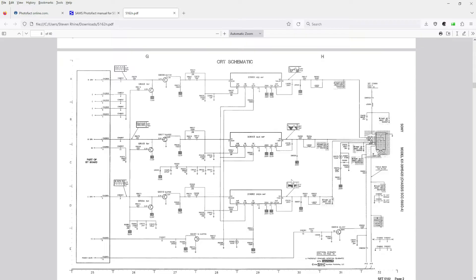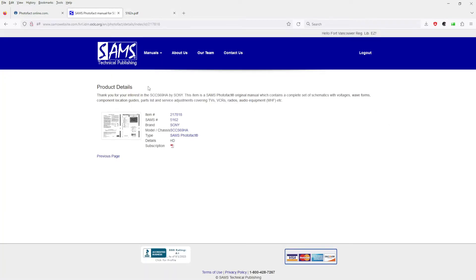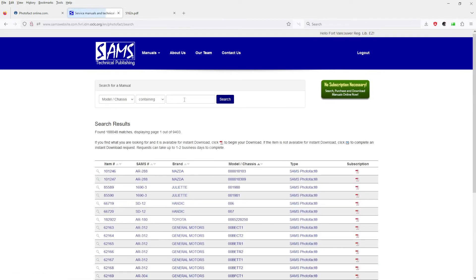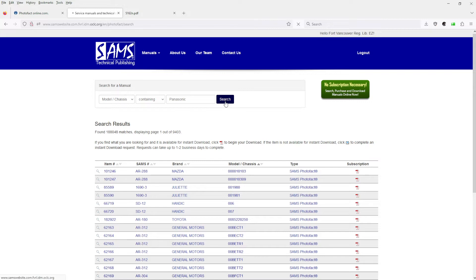Some schematics aren't on Sam's and you have to email them. So let's just use an example here. We will go manual search. We'll type in Panasonic. Okay, we will search.